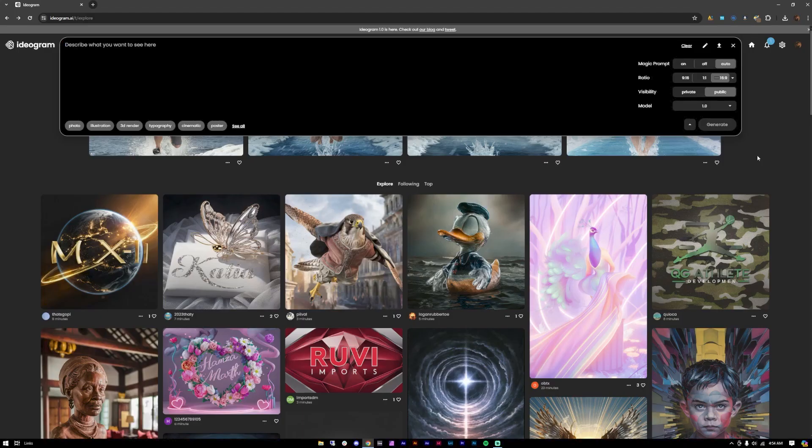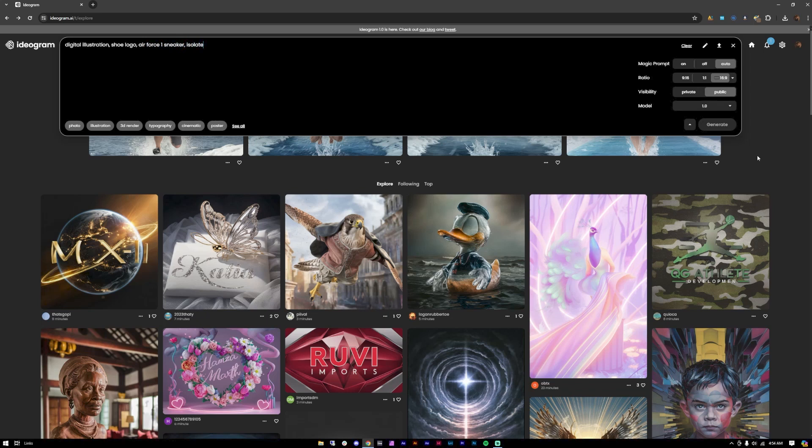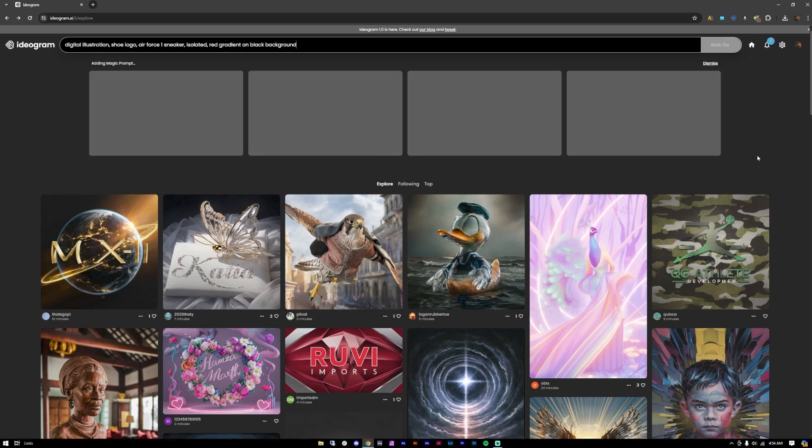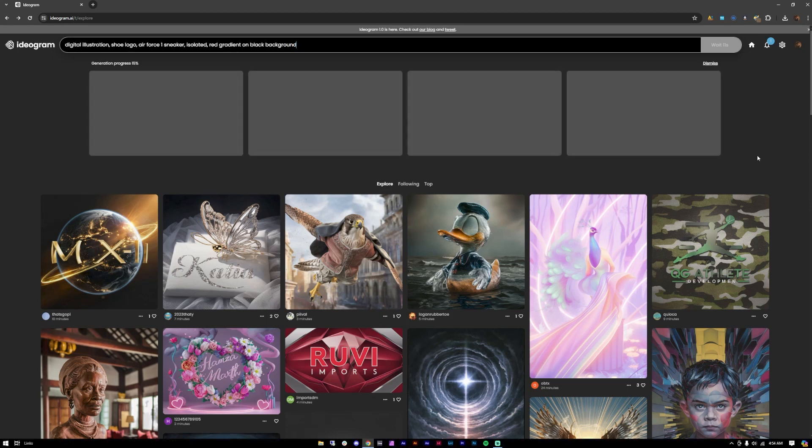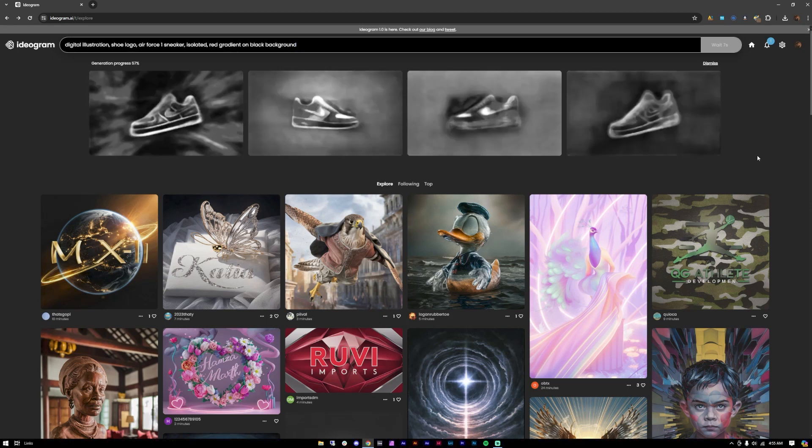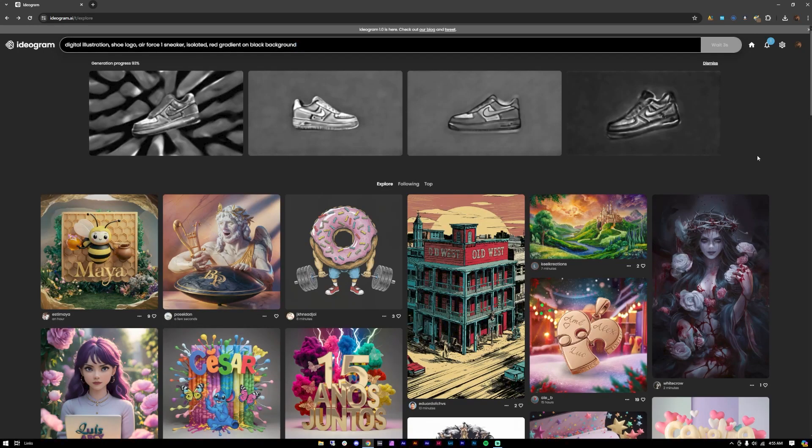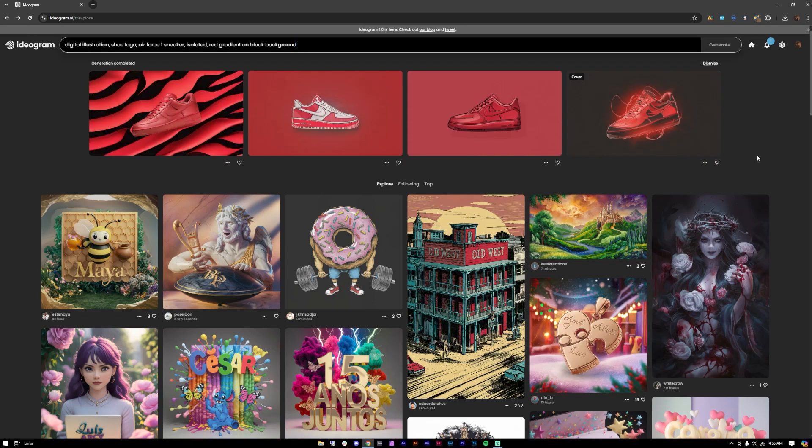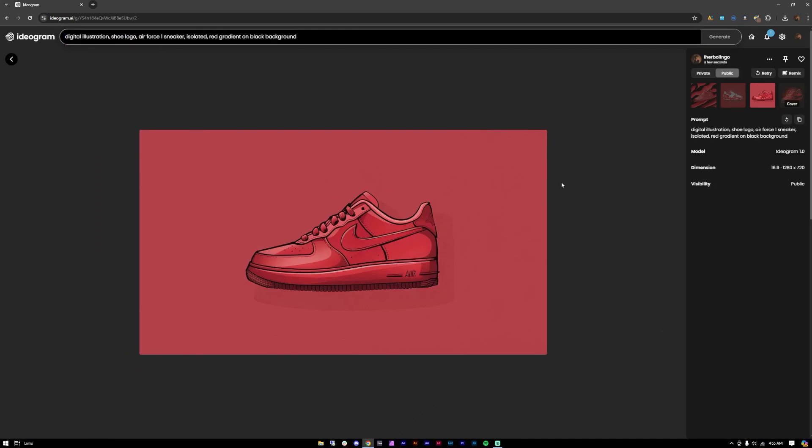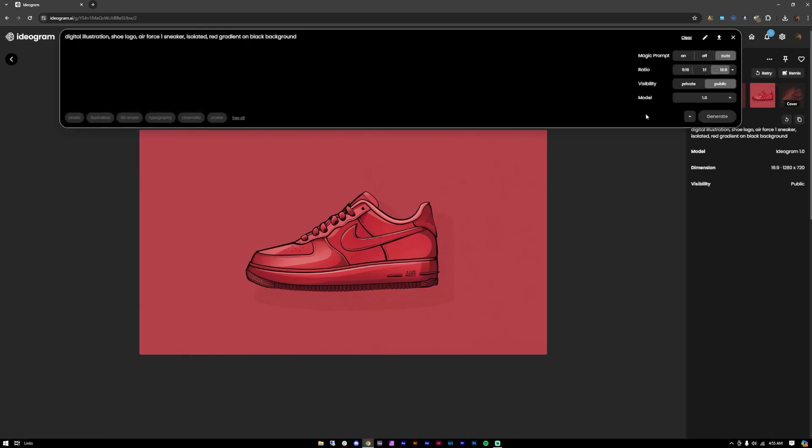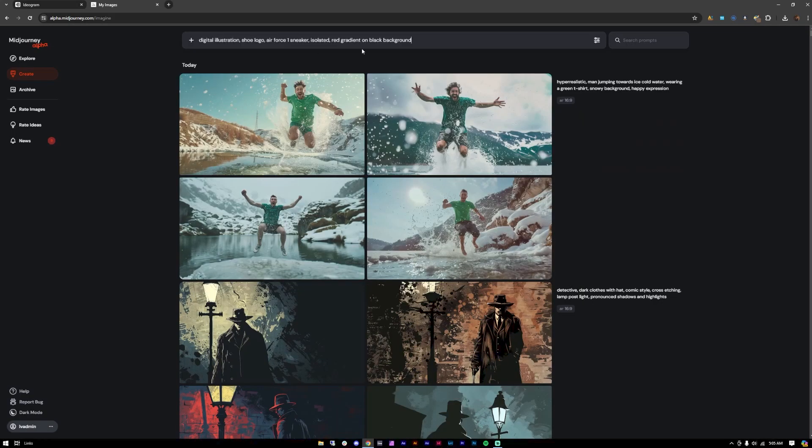Let's try creating logos. Let's use the prompt: digital illustration, shoe logo, Air Force One sneaker, isolated, red gradient on black background. So I think we are very specific here. And here we go. What I've noticed with Ideogram is that they didn't actually get the colors right, but I do like how this one looks. So let's go on Midjourney.